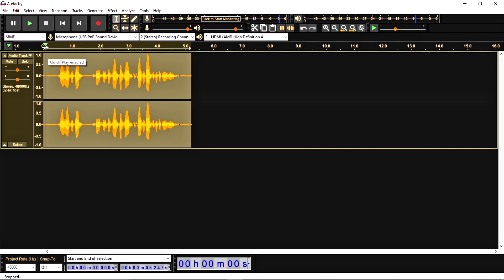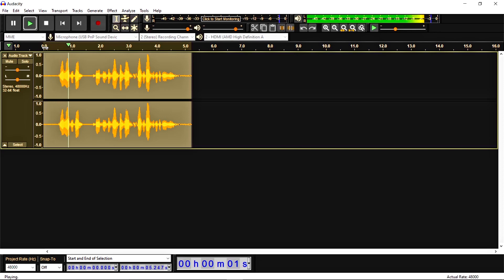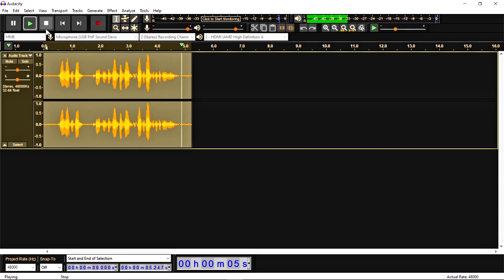Let's check what the result sounds like: "Hey everyone, this is the sample test for the Audacity tutorial." As you can see, the audio is much louder than before. I think it looks perfect.